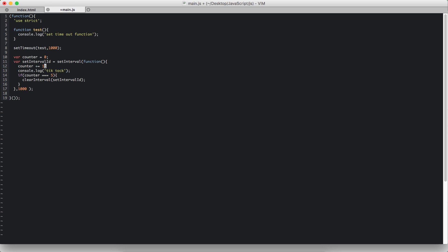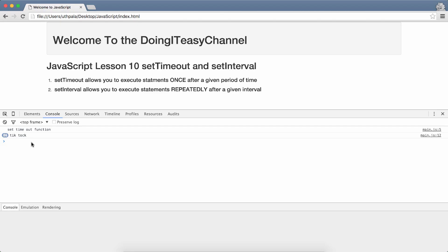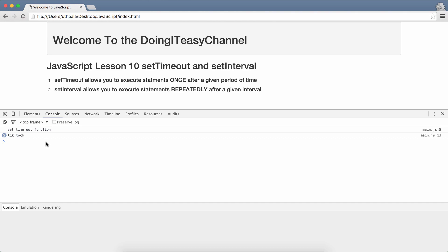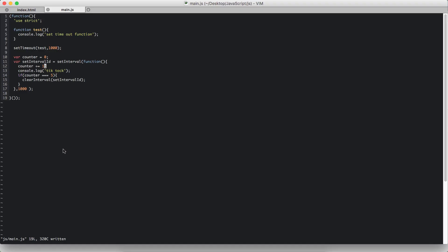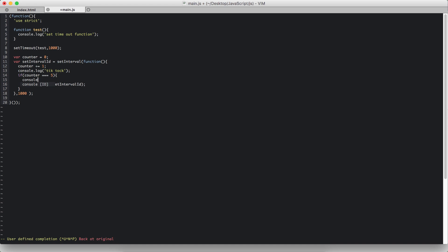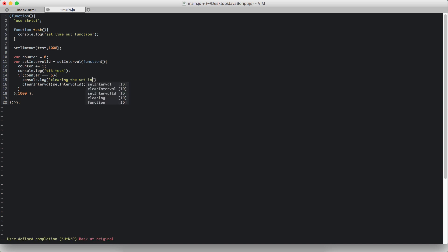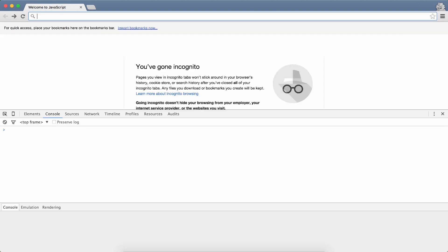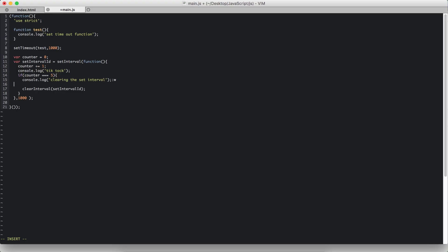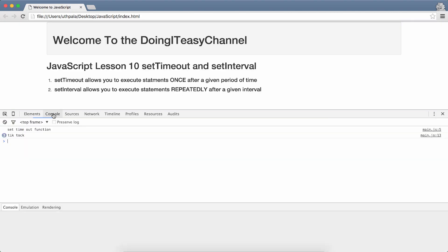So increment that by one. We save that and let's check. So timeout once, twice, three, four, and five. That's it, no more. I can also say console.log clearing the set interval. And we have tick tock once, three, and clearing the set interval.